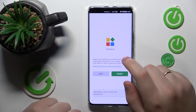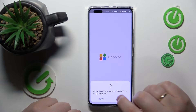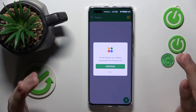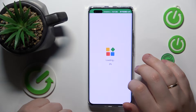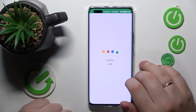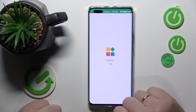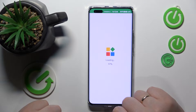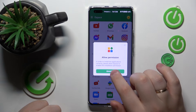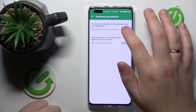Then launch the app once it is ready. Tap Start, then allow all the permissions that it asks for. Then continue and download all the remaining necessary kit for this app.